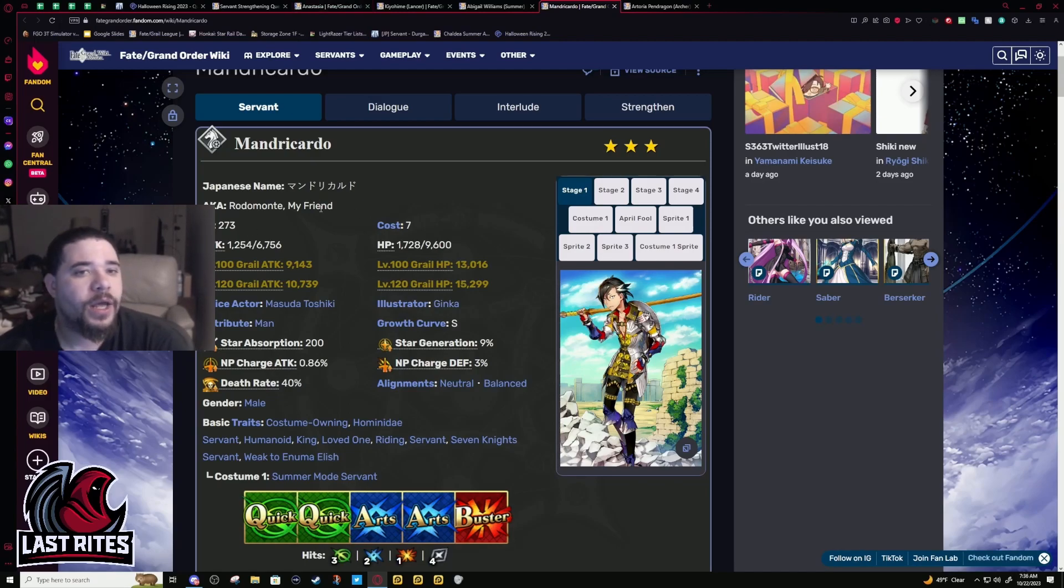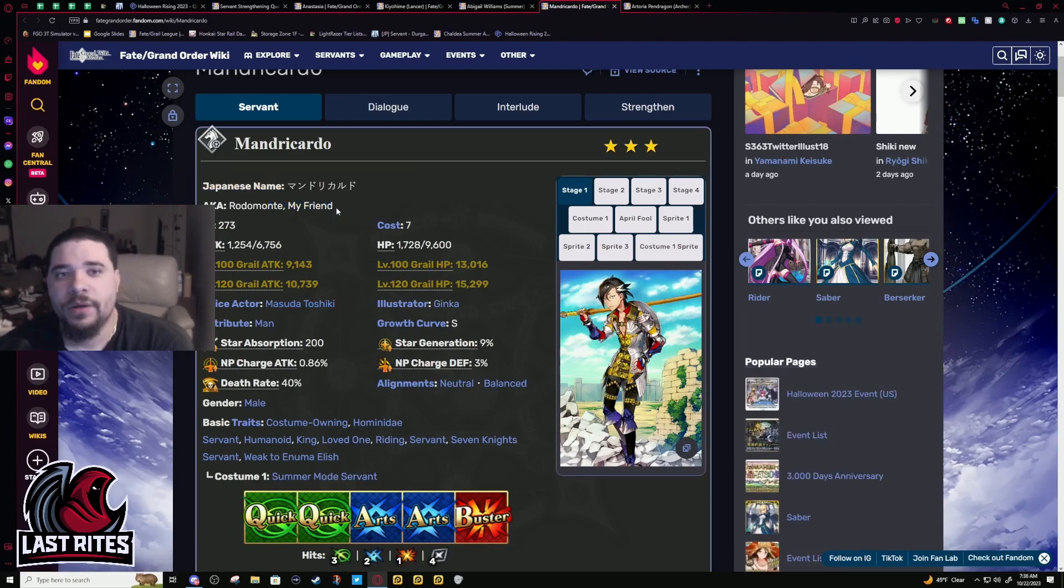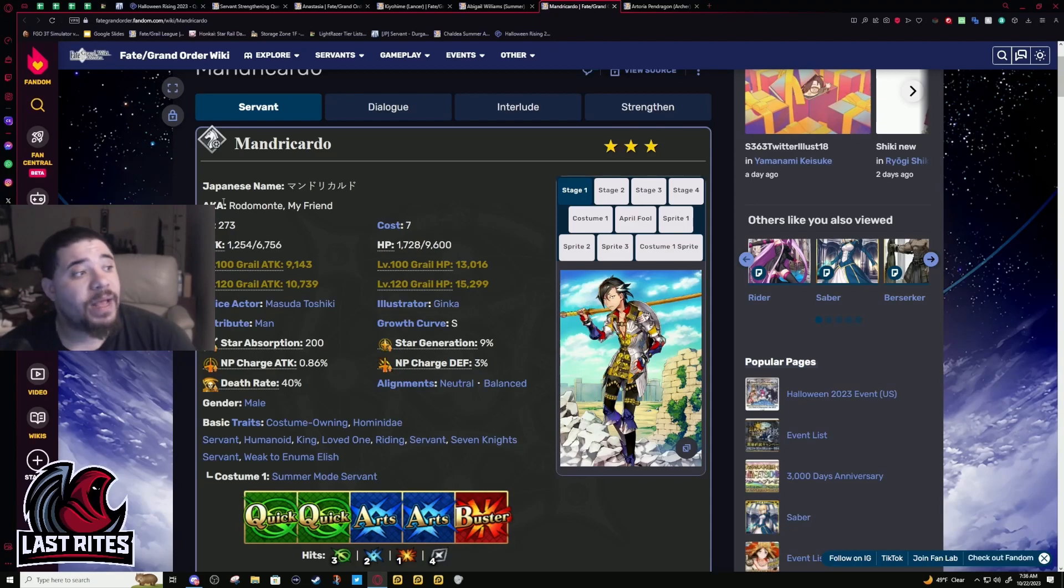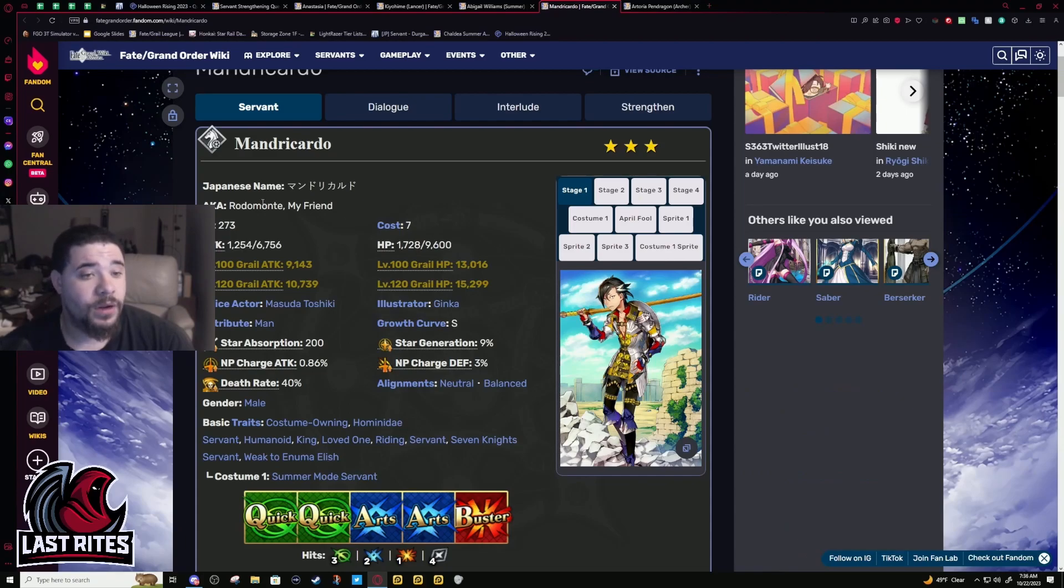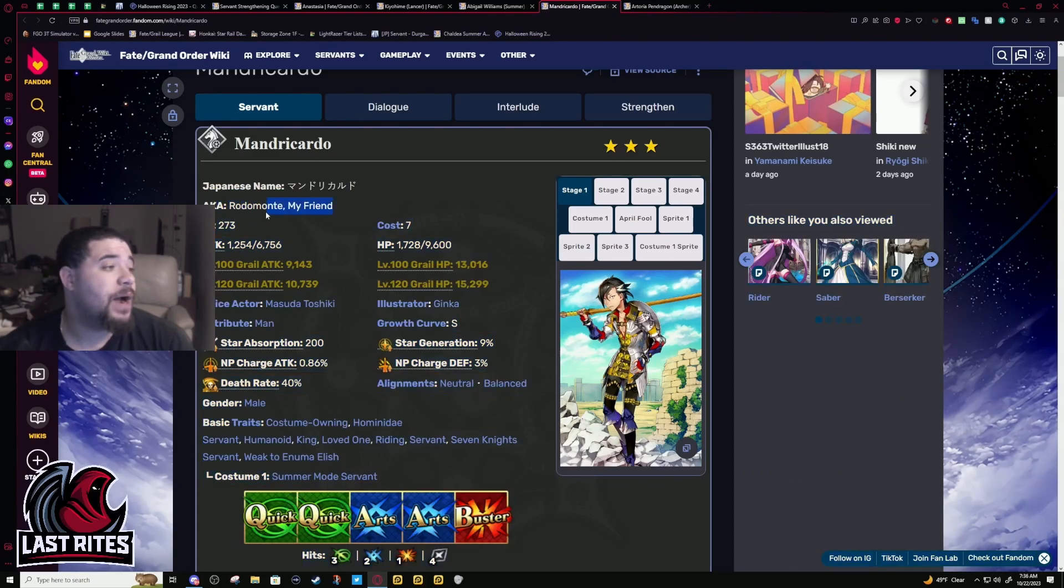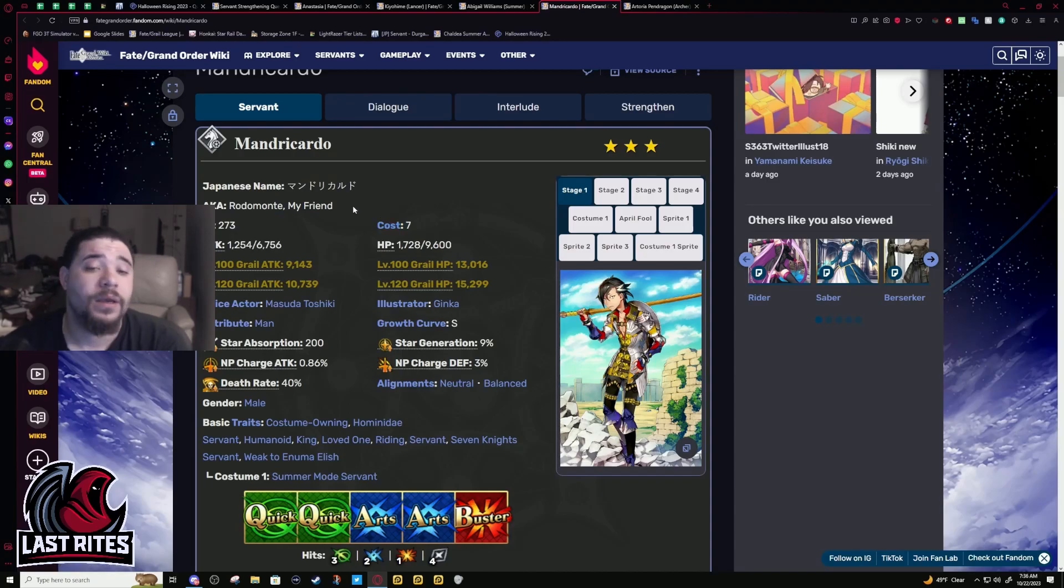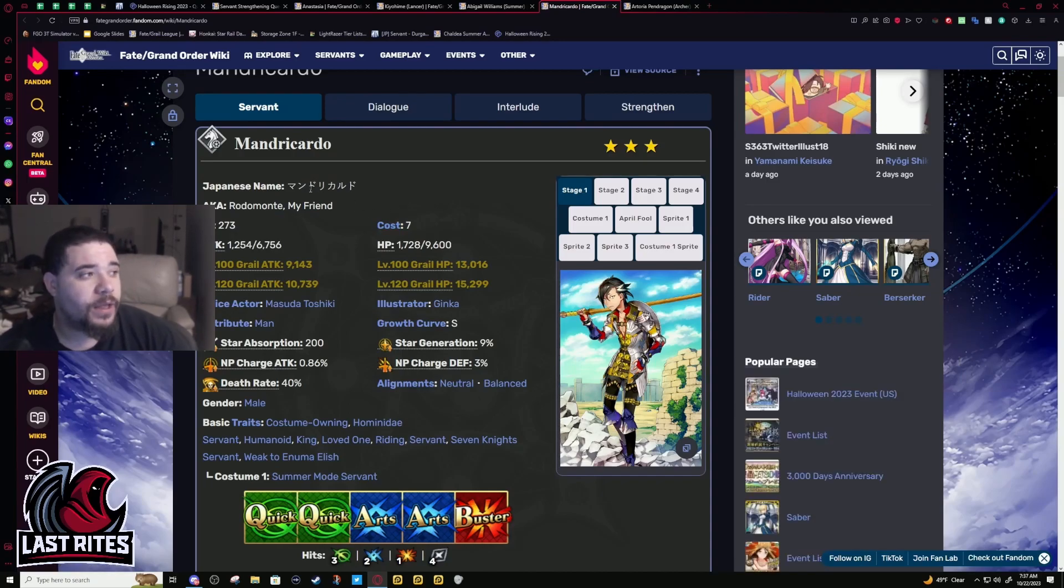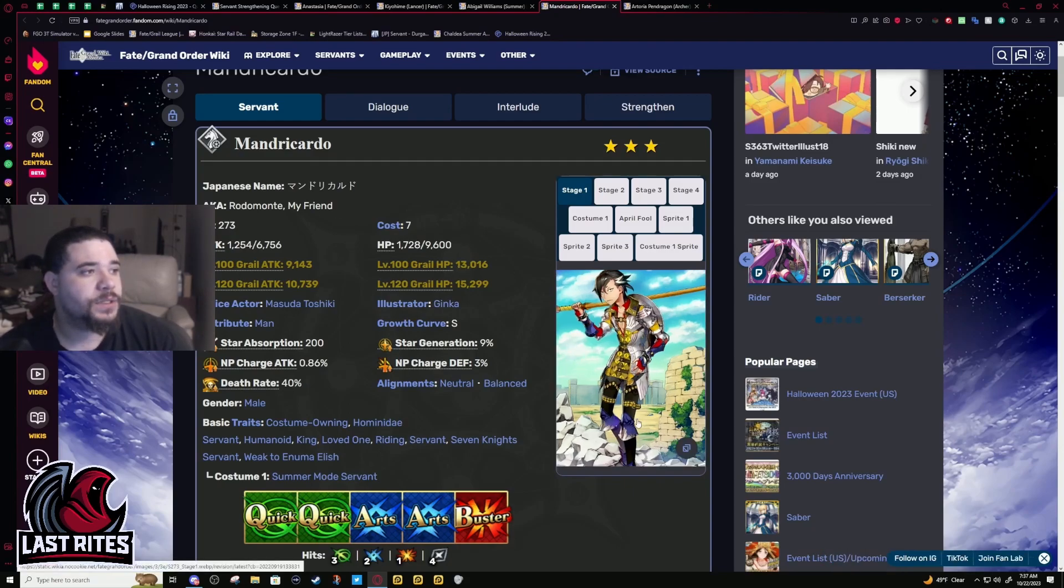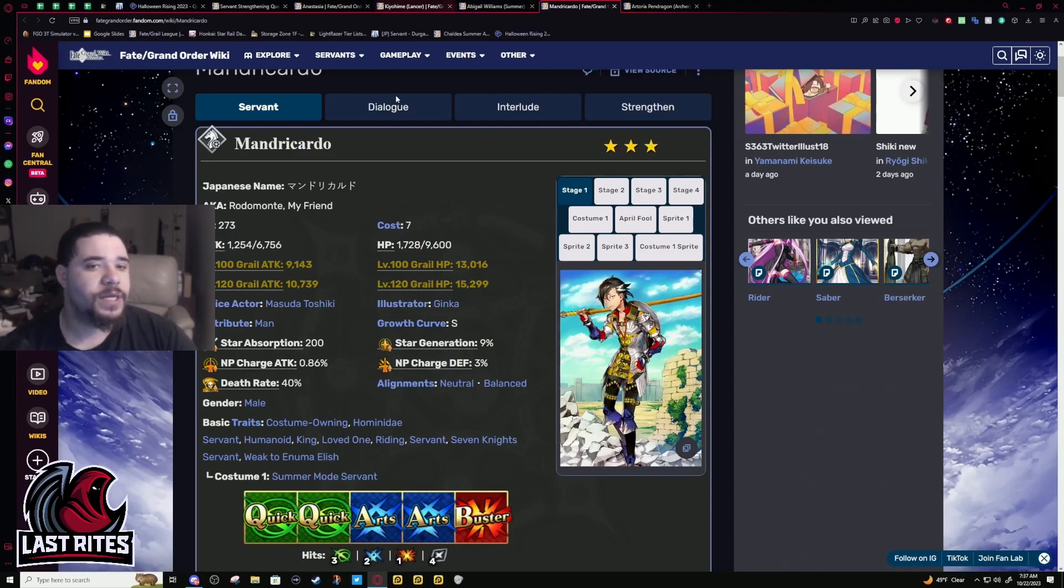A while ago I made a new player guide and Mandricardo was one of the single target Riders I recommended because he's Arts single target and a good one. He did have a massive flaw in his second skill immediately killing himself. My advice was just don't press that skill, but now they buffed it and made it not that much of a detriment.